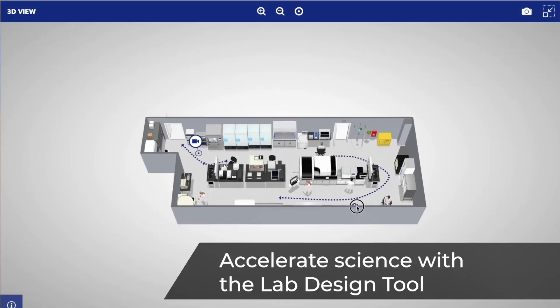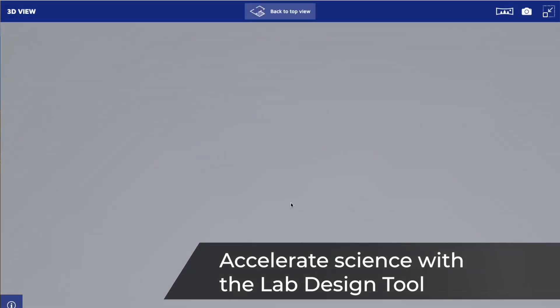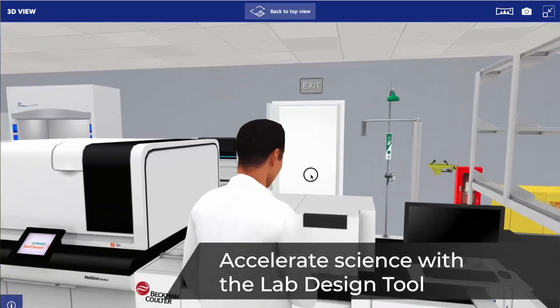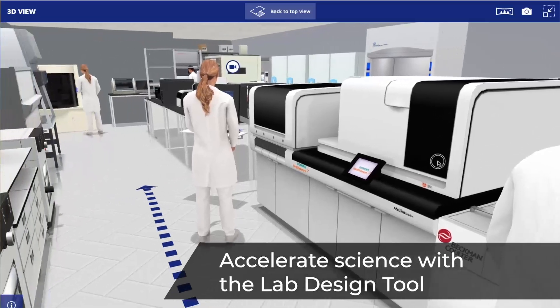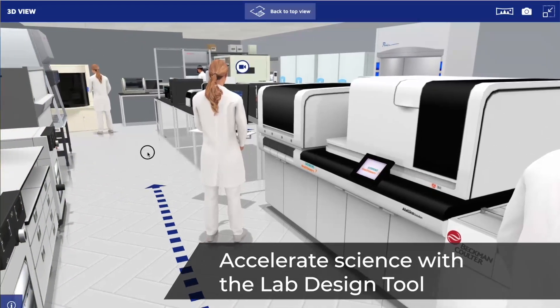Transform lab planning. Design smarter, work faster, and accelerate innovation.